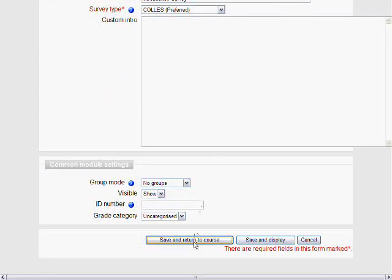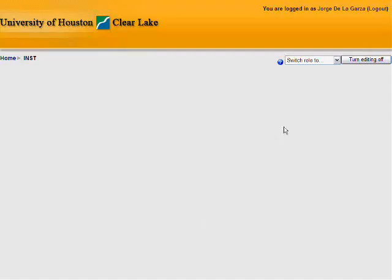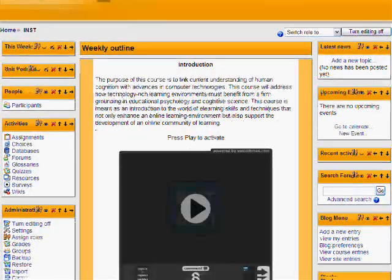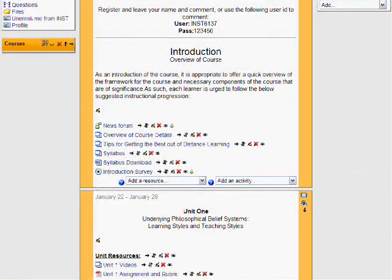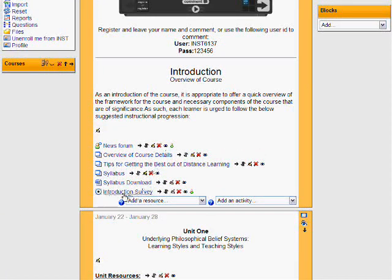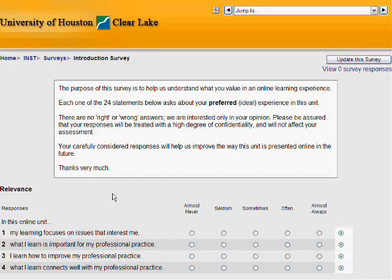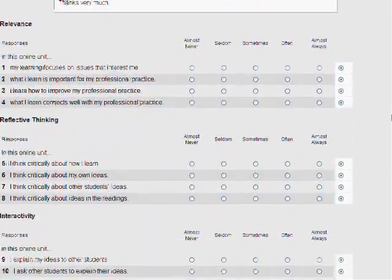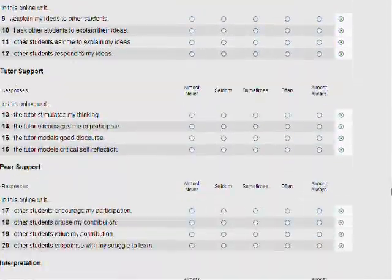All you do is click on 'Save' to return to complete it. And voila! Here you have your Introduction Survey. If you click on it, you'll see the set of questions that the students will be able to answer.